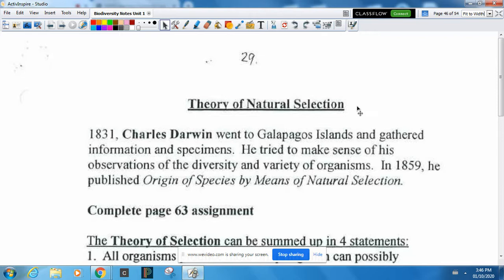Natural selection is where nature chooses the organisms that survive and pass on traits. The idea is that organisms that are better adapted survive better and pass on their traits more so. In 1831, Charles Darwin went to the Galapagos Islands, saw all these different finches, looked at their beaks, and realized they were especially adapted for the kind of food they were eating. Then in 1859, he published his book giving his ideas.